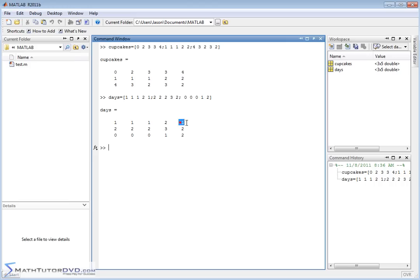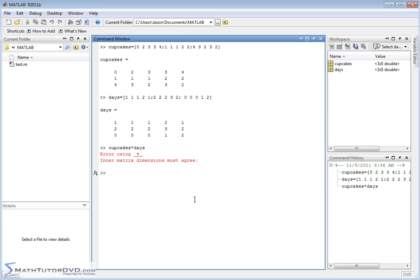This kid here brought four cupcakes but only did it one day of the week, so they brought four total cupcakes during the week. The way we get these answers is by multiplying element by element. If you try to multiply these things together — cupcakes times days — you're going to get an error, because MATLAB will always try to do it the proper mathematical way, checking that the number of columns in the first matrix equals the number of rows in the second.